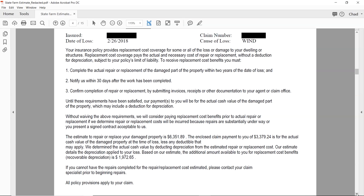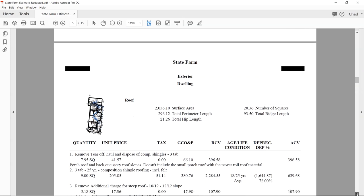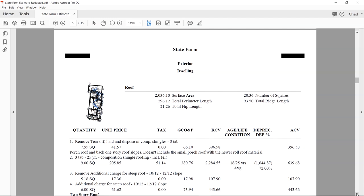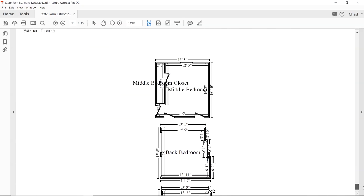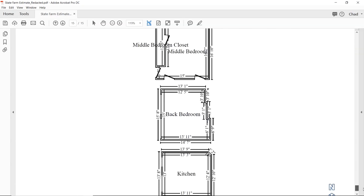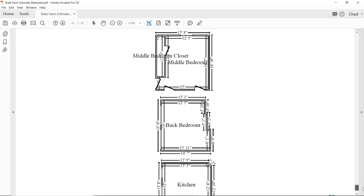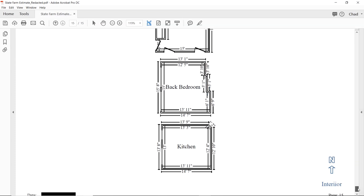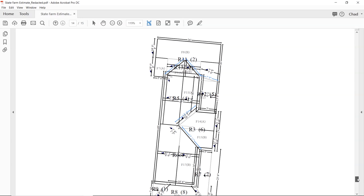Now let's get into the roof section. Xactimate estimates are basically broken down into sections. At the top you'll see a sketch of that roof — you can zoom in on the PDF or skip to the end where you'll find your sketches. Most insurance estimates on Xactimate include their sketches, and I'm suspicious when they don't — maybe they're trying to hide something. There's an interior sketch and a roof sketch. You want to verify their measurements — we check their paperwork, but we don't check their measurements enough.